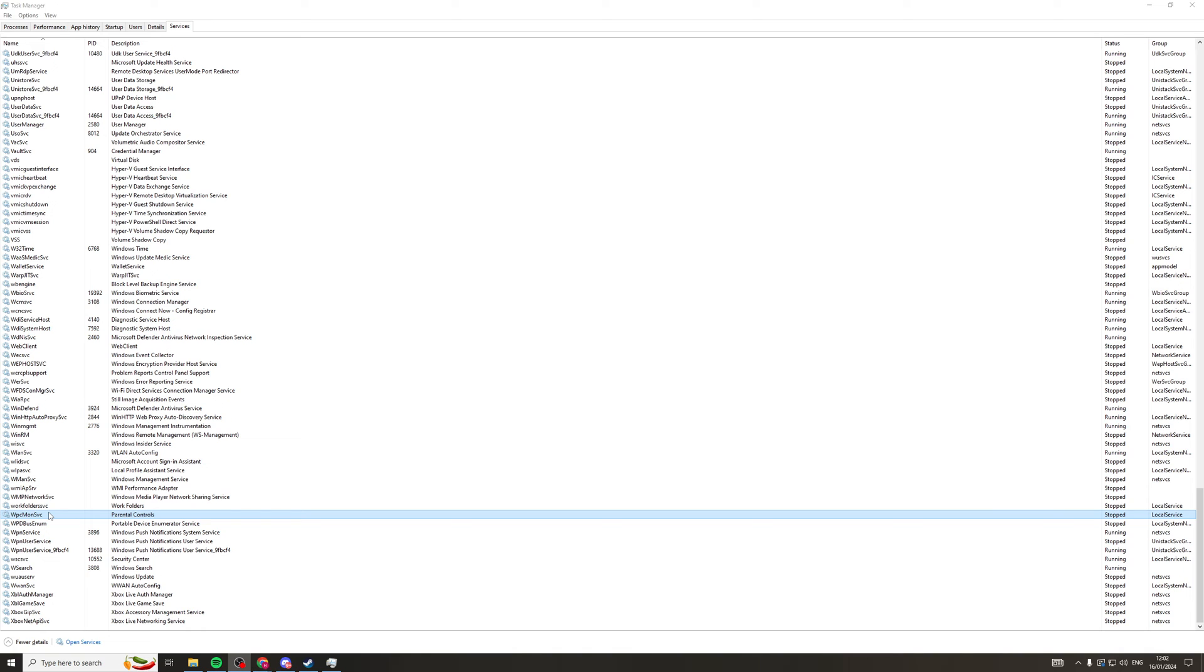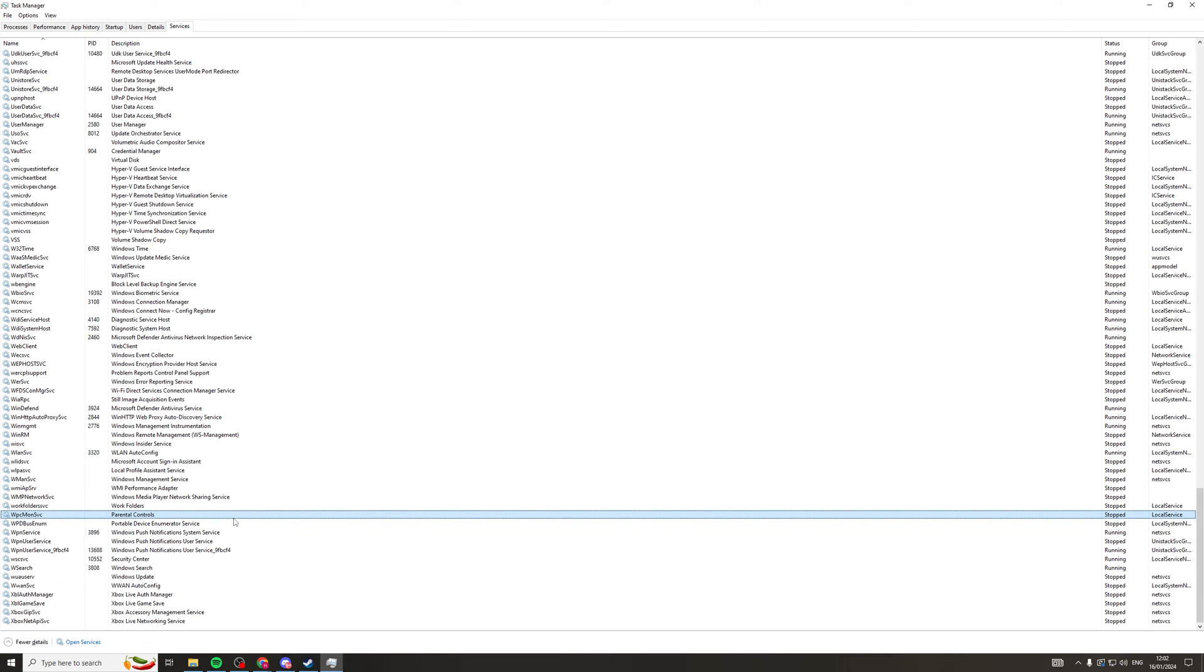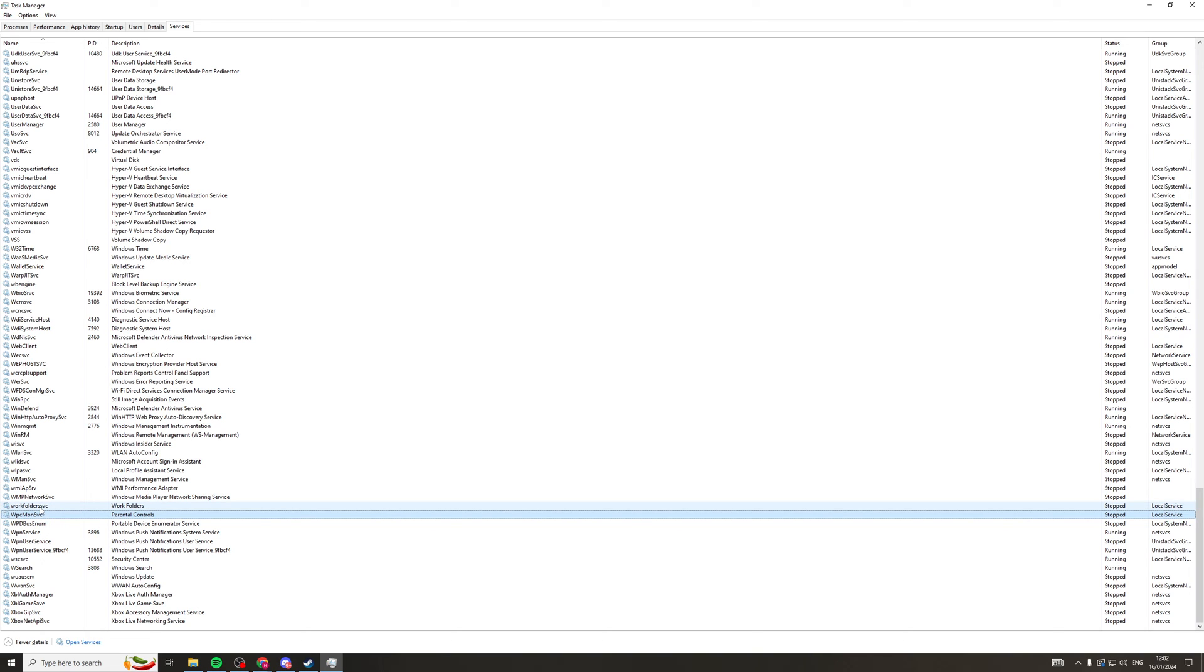So if you need to start it up again, you can just right-click on it, go back to the Open Services, and just change it from Disabled to Manual. And then you can go back onto this section here and put Start on this, and it should start it back up. And that's basically how you go about doing it.